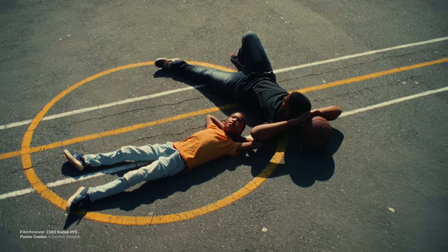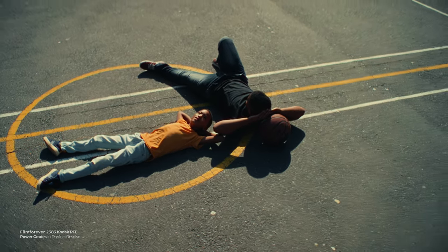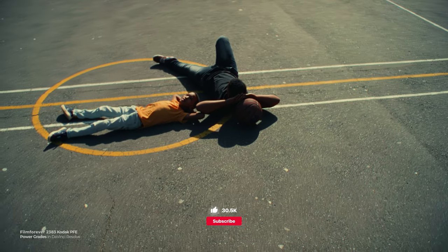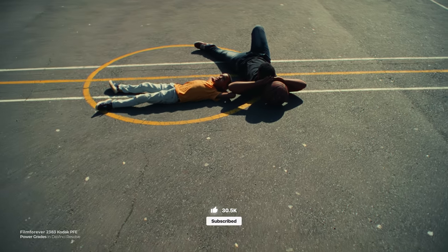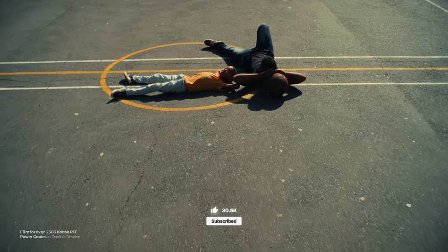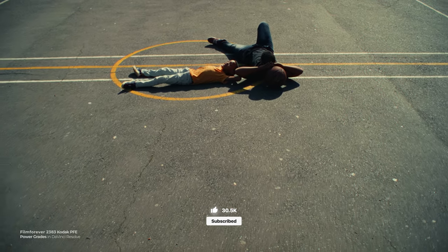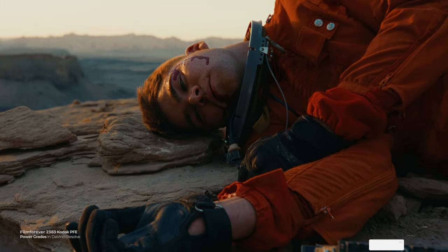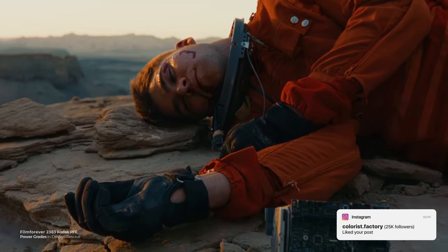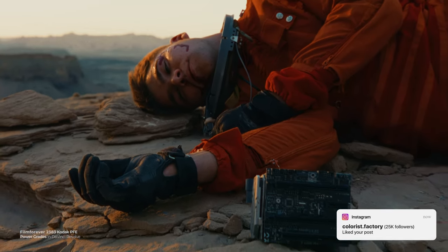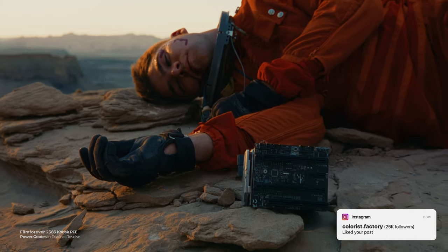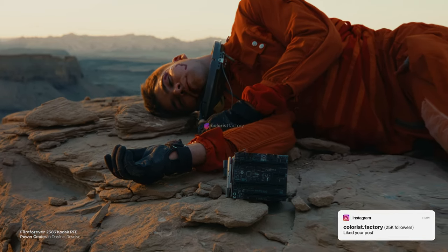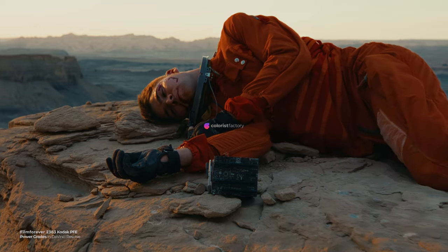When it comes to color grading techniques and Film Forever grades, we have more videos and tutorials in the works. Subscribe to our channel, hit the bell icon and follow us on Instagram at colorist.factory to never miss an update. Until we meet again.